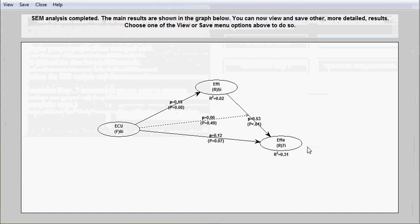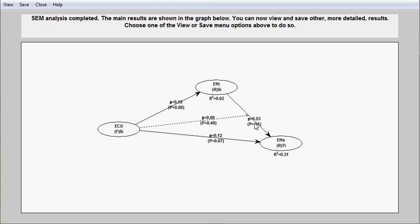Typically when one includes moderating effects, the analysis takes a little bit longer than normal.